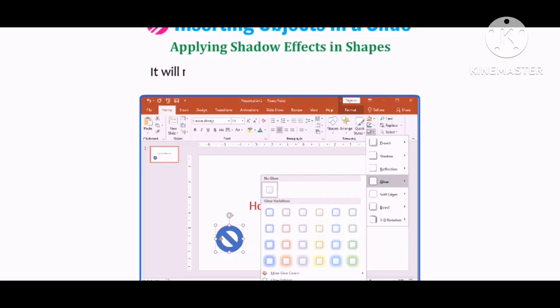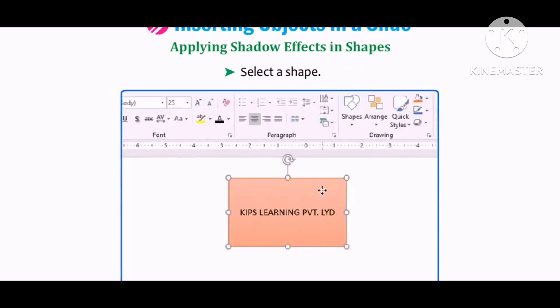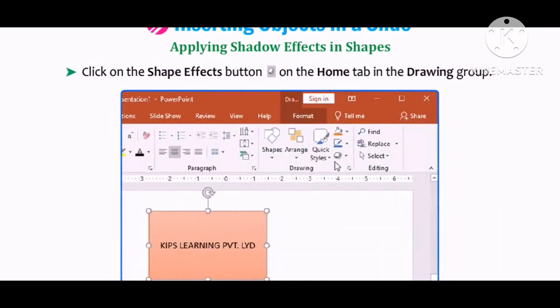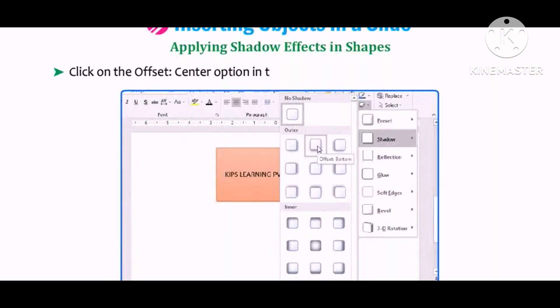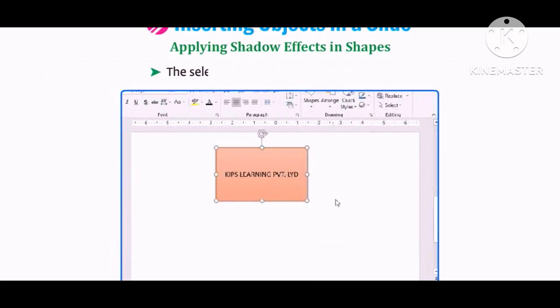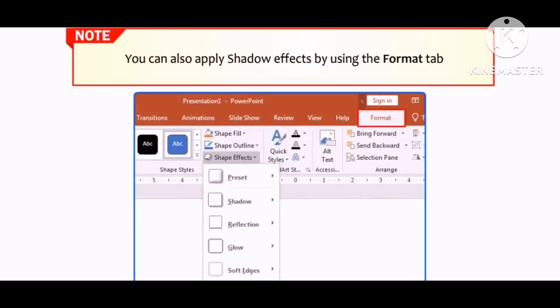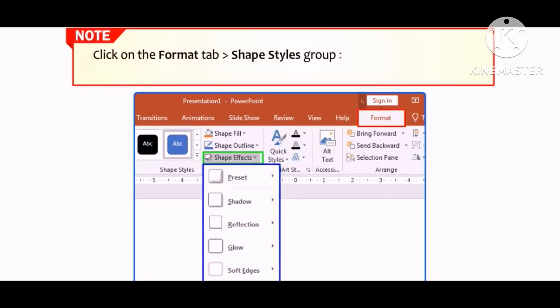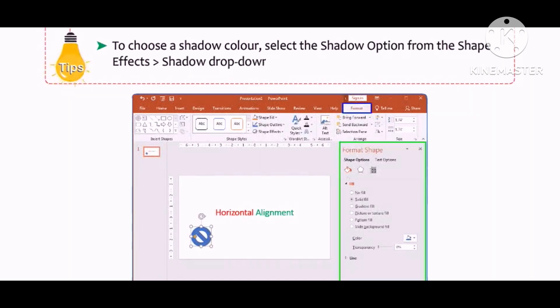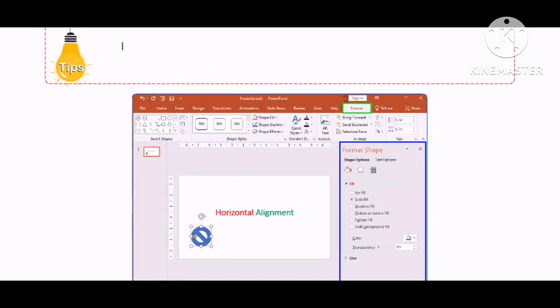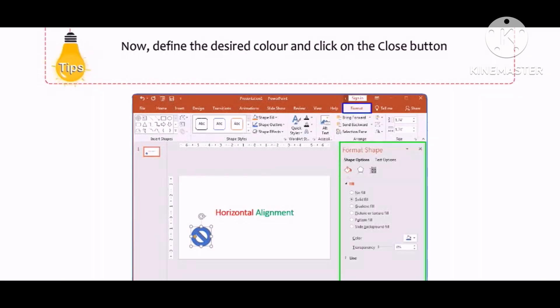Let us learn how to apply shadow effects to shapes. Select a shape, click on the Shape Effects button on the Home tab in the Drawing group, select the Shadow option from the drop-down menu, and click on Offset Center in the Outer sub-option in the cascading menu. The selected effect will appear on the shape. You can also apply shadow effects via the Format tab: go to Shape Styles group, then Shape Effects, then Shadow. To choose a shadow color, select Shadow Options from the Shape Effects drop-down; the Format Shape Task pane appears where you can define the desired color.